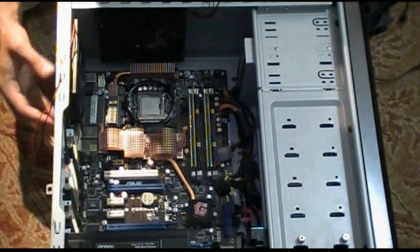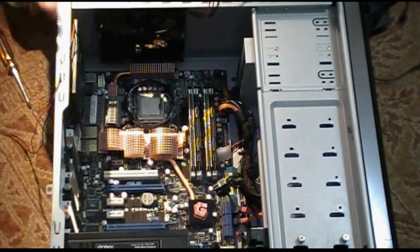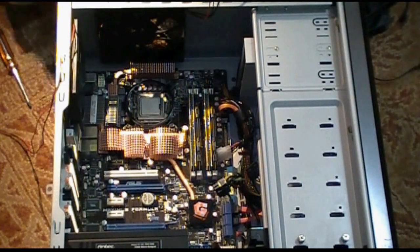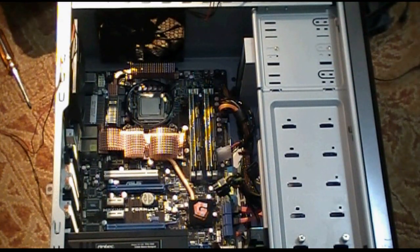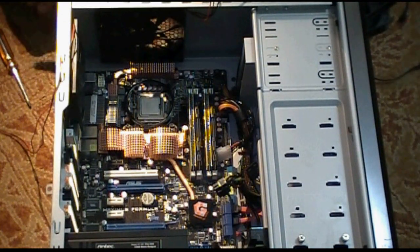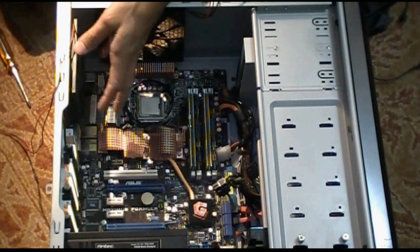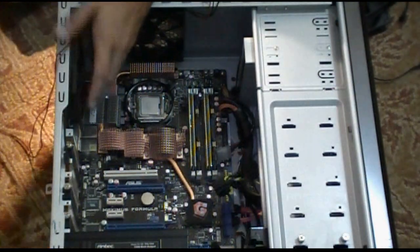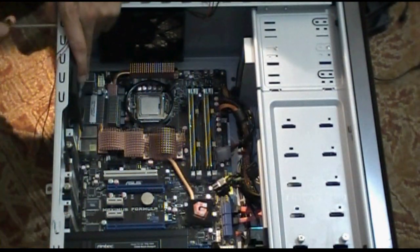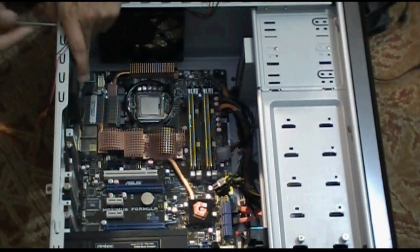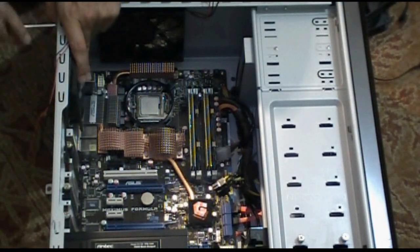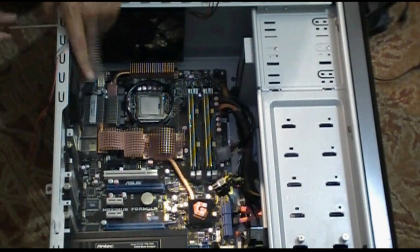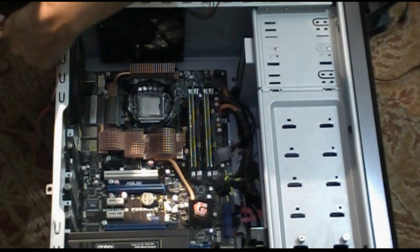Alright, so now we're going to show you how to install the H70 into your motherboard. So first, if you have a rear fan, you're going to want to remove that. So I'm going to go ahead and remove that as fast as I can.